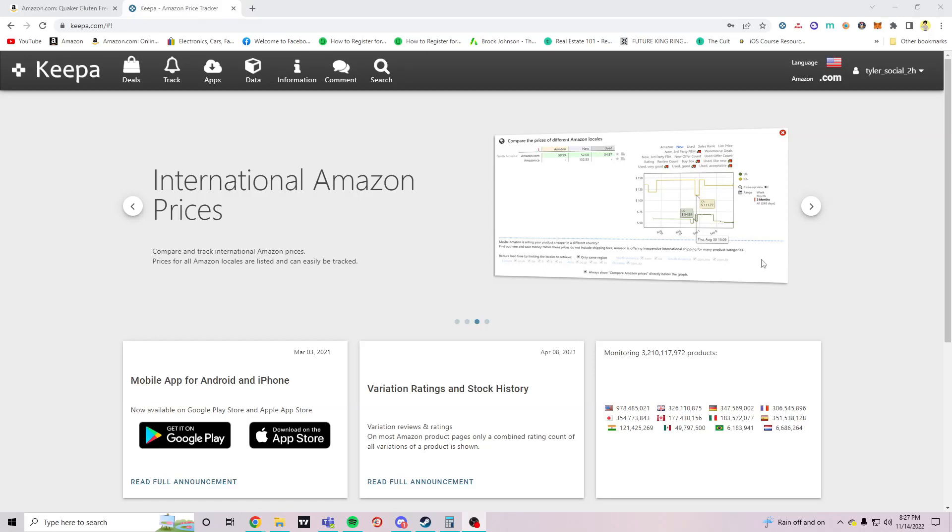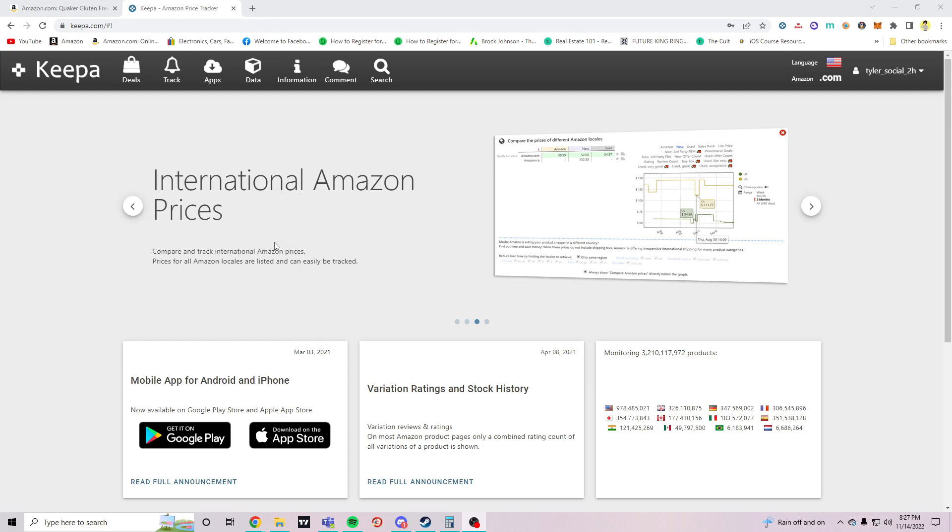Alright, what's up, welcome back to another Amazon online arbitrage tutorial video. In this video I'm going to show you how to storefront stalk just using Keepa only, no other tools are needed. Keepa is only close to $20 a month, this is the only tool you need to find profitable products on Amazon.